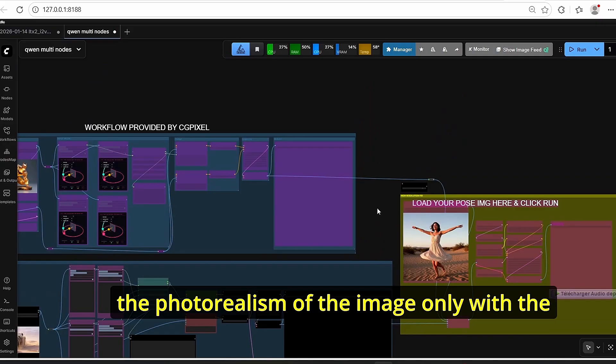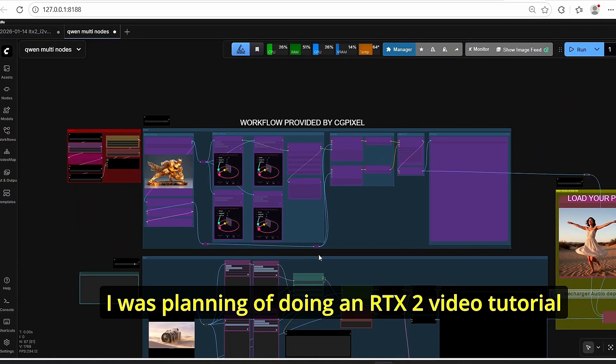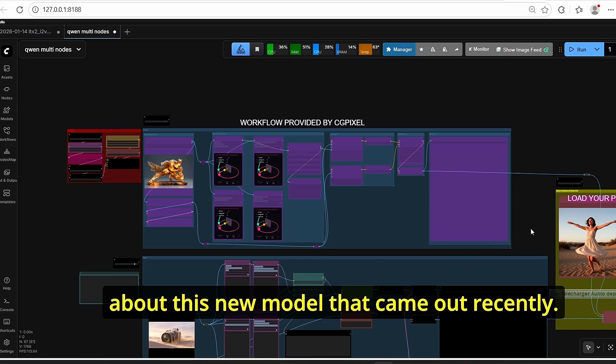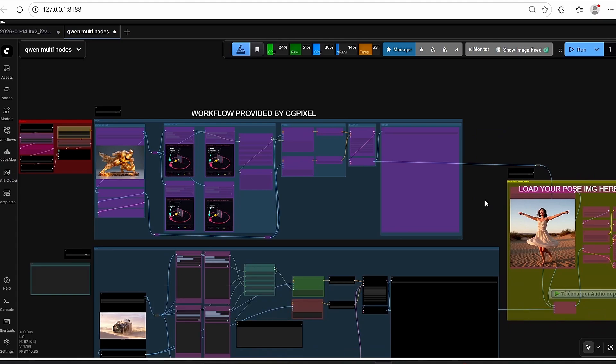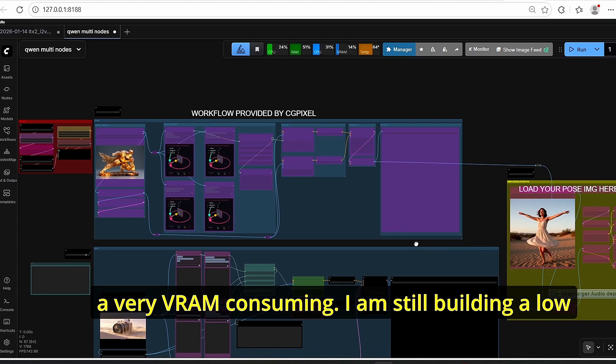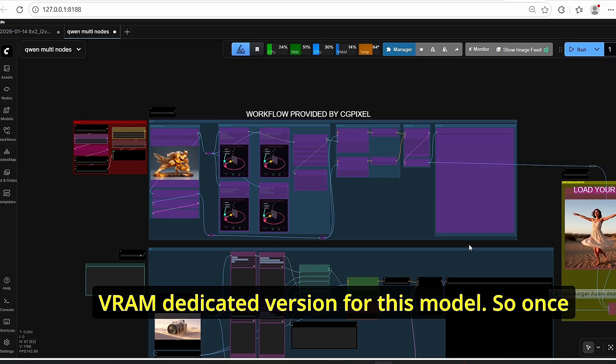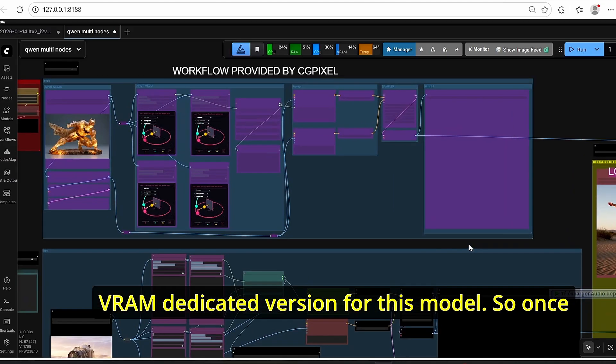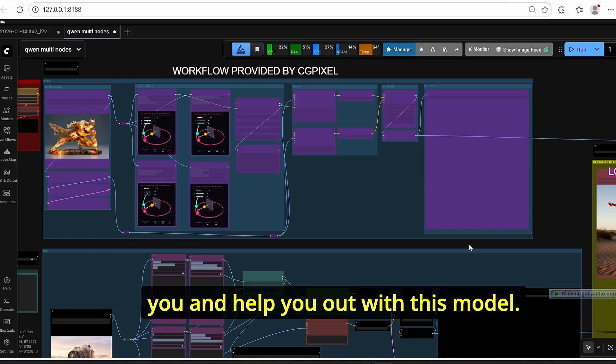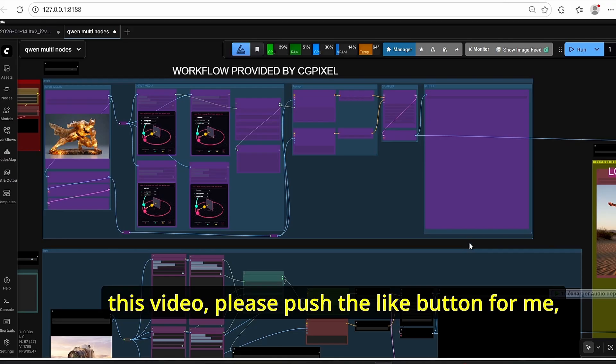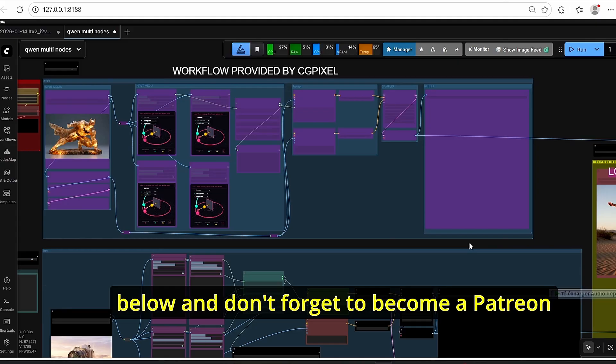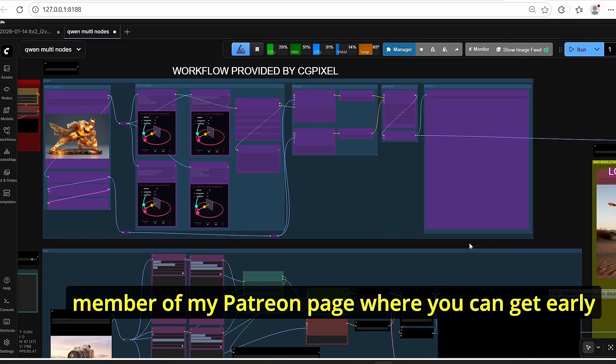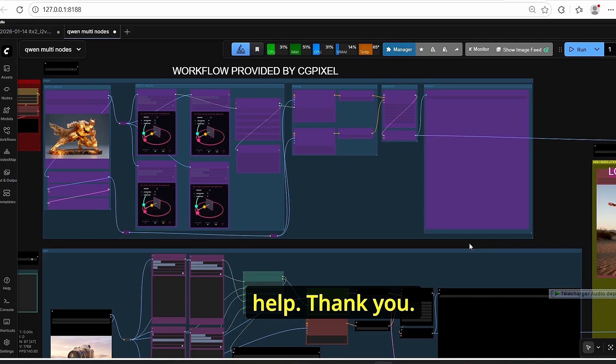Okay, that's it for today's tutorial. I was planning on doing an LTX 2 video tutorial about this new model that came out recently, however I could not make it work since it is very VRAM consuming. I am still building a low VRAM dedicated version for this model, so once it will work for me I will try to do a tutorial for you and help you out with this model. Okay, that's it for today's tutorial. If you like this video please push the like button for me, subscribe to my channel, leave me some comments down below and don't forget to become a Patreon member of my Patreon page where you can get early access to my workflow and ask me for additional help. Thank you.